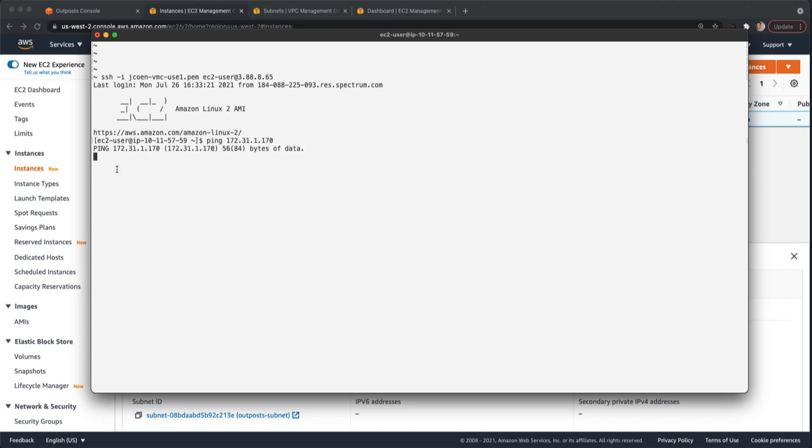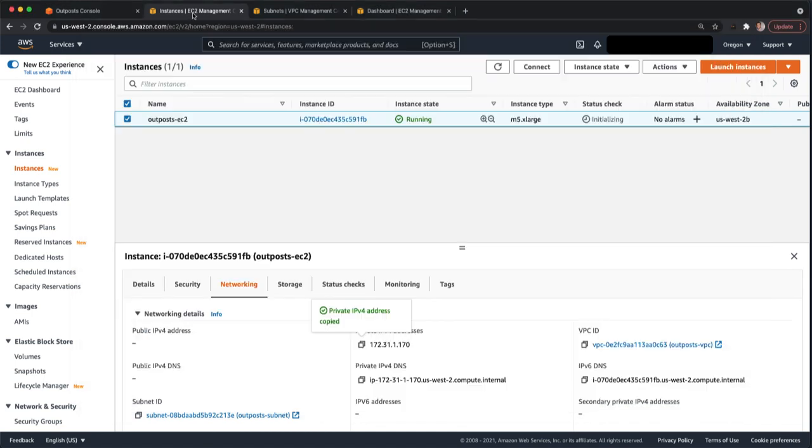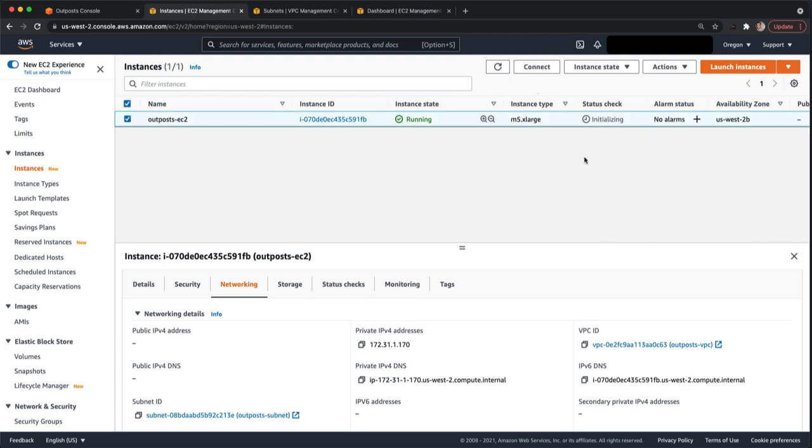And then see if we have connectivity from the instance that I have on premises to the instance that is on the outpost. Okay, so my ping is failing. That means we don't have connectivity. And that's because there are certain steps that you have to do before you can have reachability from the outpost to your local network.